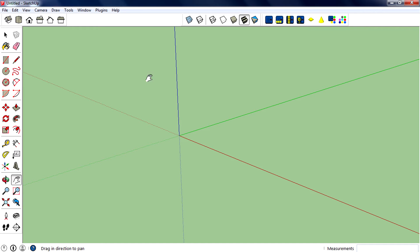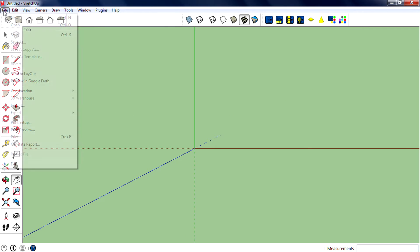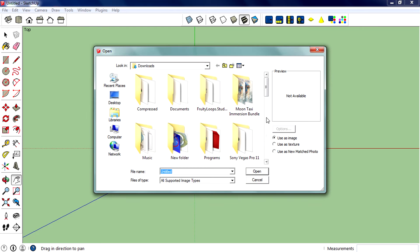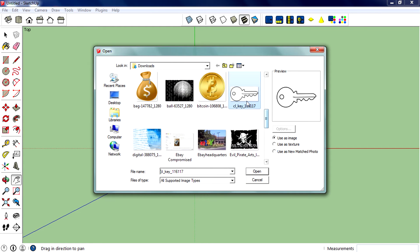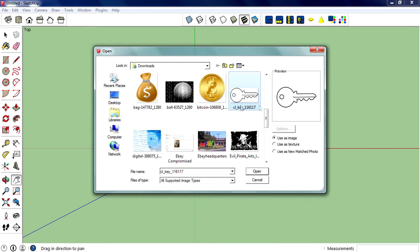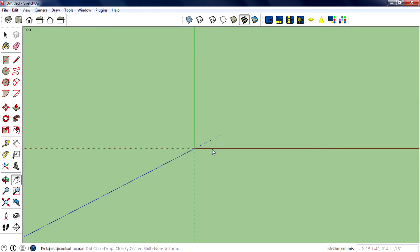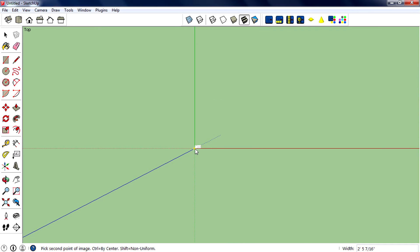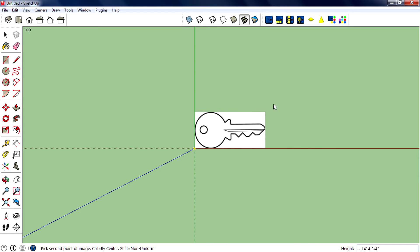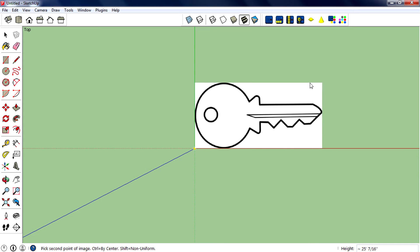First you need a reference image to create a good-looking key. So go to top view, then import the reference image. You can find some reference images from Google Images. Now I have this one - click on one corner, then move the mouse cursor diagonally to resize it.